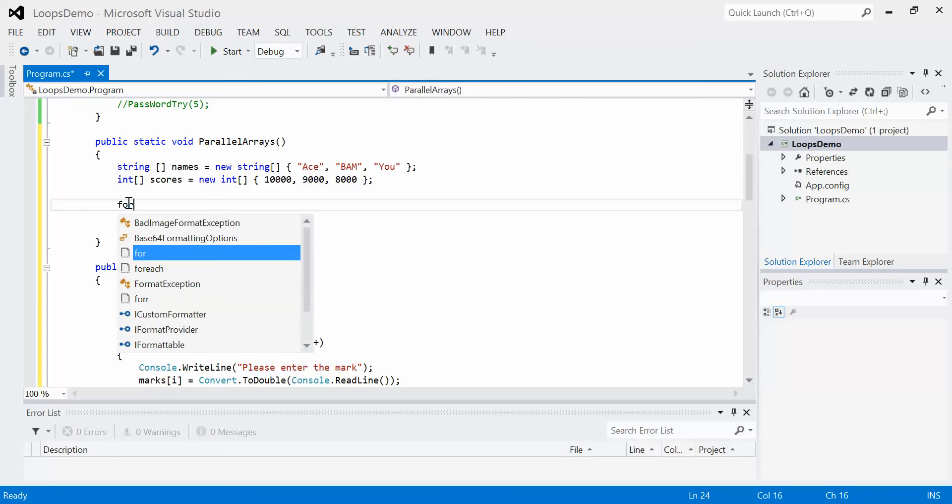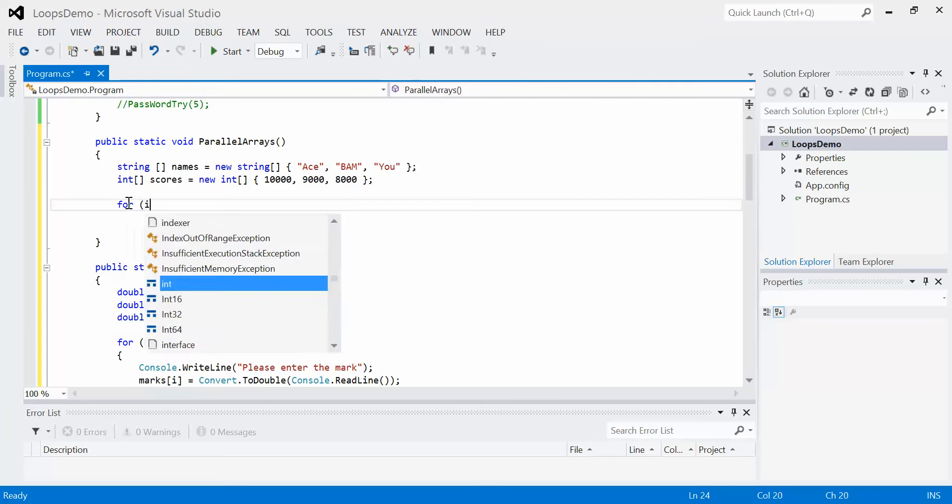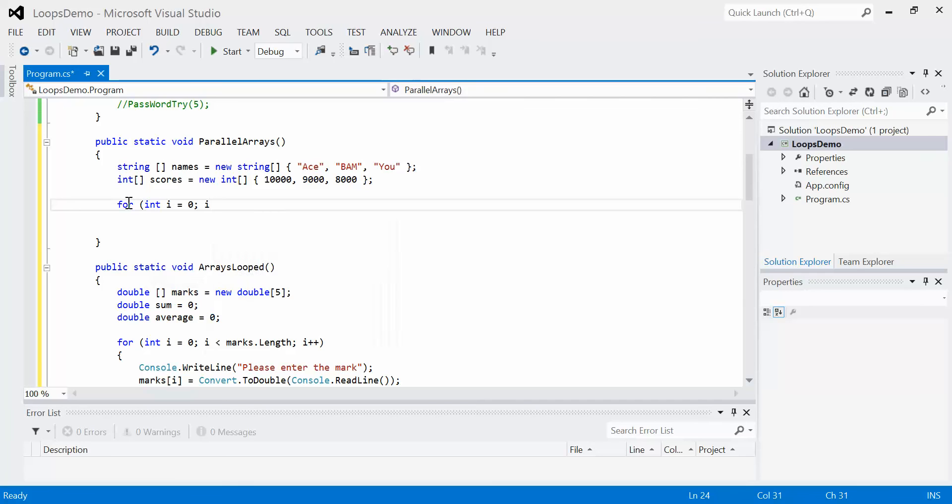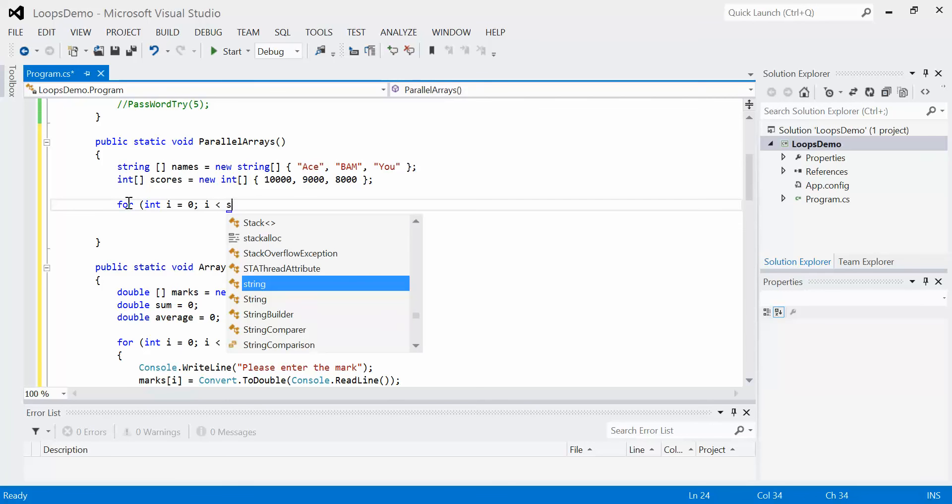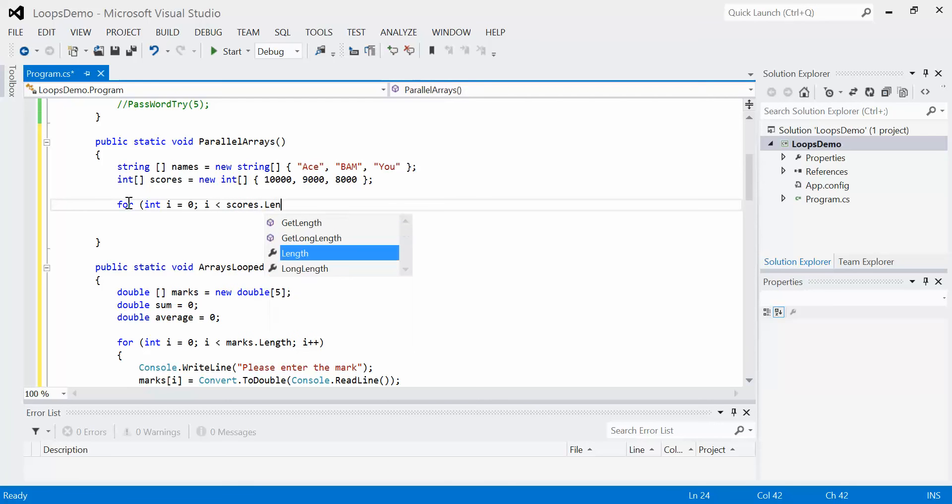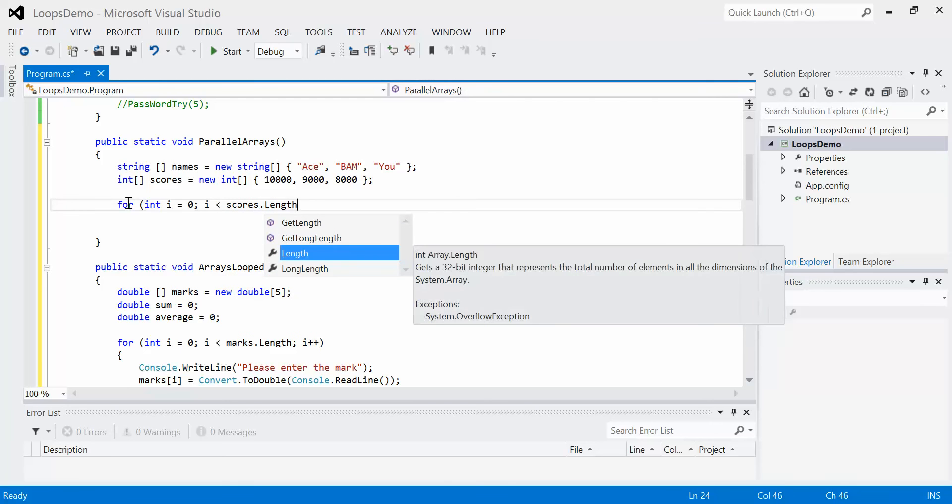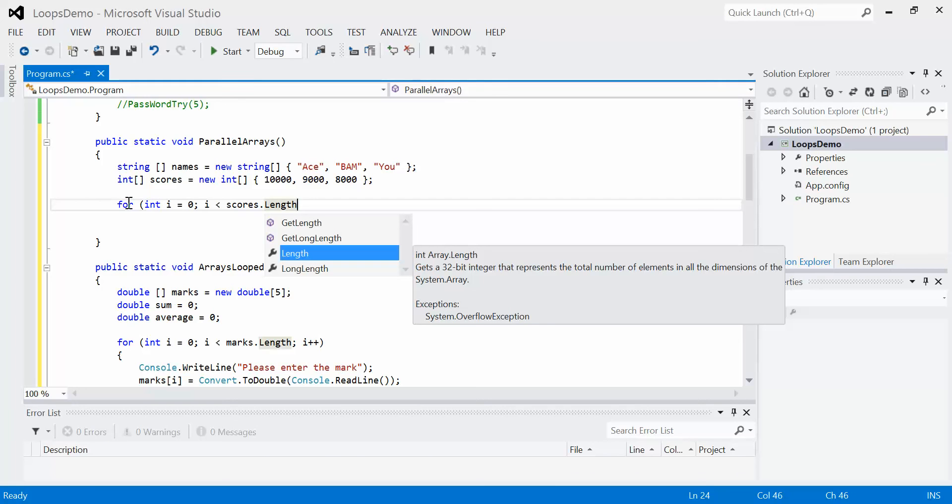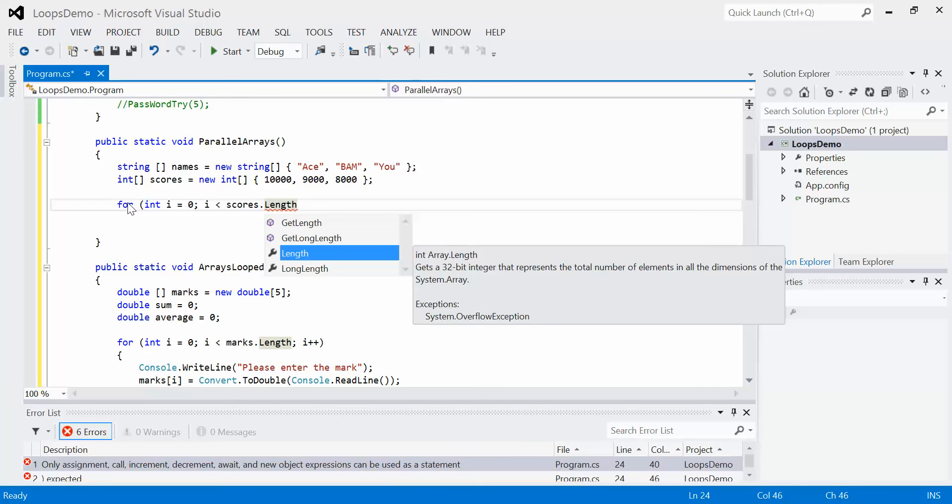I could do a simple for loop, for int i equals 0, such that i is less than, let's say, scores.length. It doesn't really matter whether I use scores.length or names.length because they're both the same size. They're parallel arrays. And then I'm just going to increase that by 1.